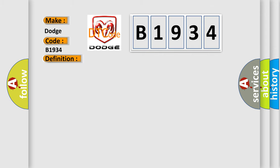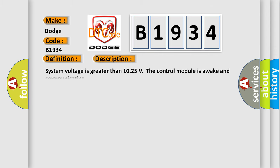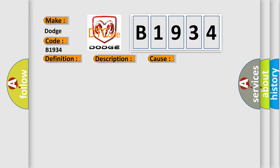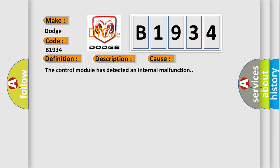And now this is a short description of this DTC code. System voltage is greater than 10.25 volts, the control module is awake and communicating. This diagnostic error occurs most often in these cases: the control module has detected an internal malfunction.